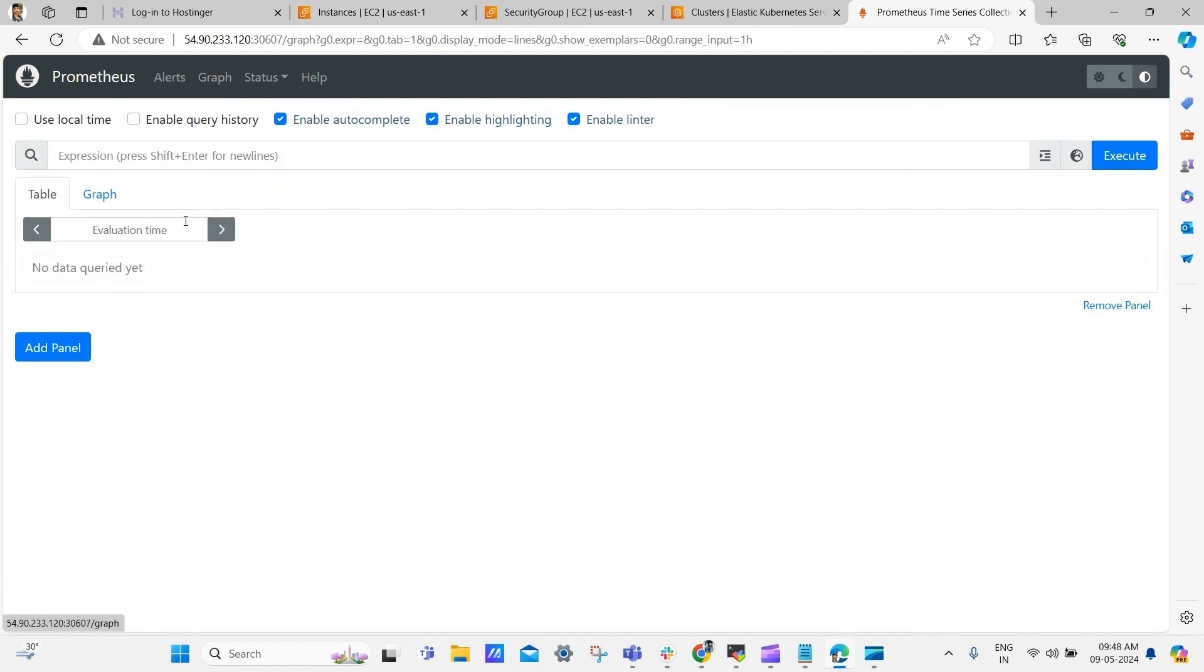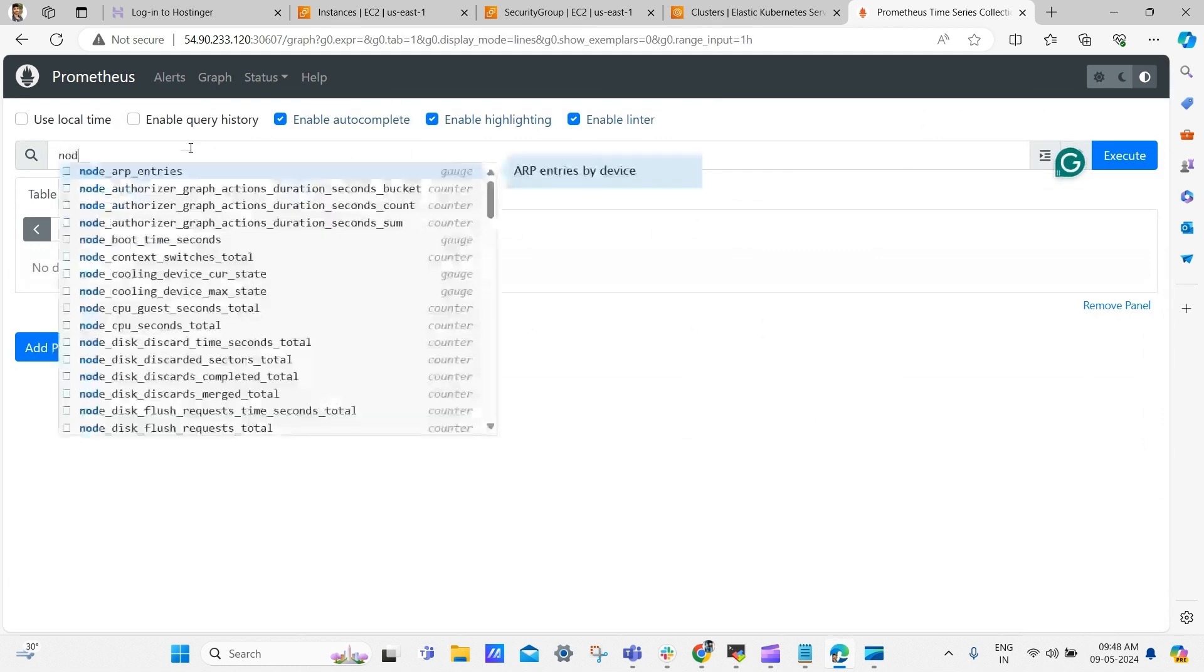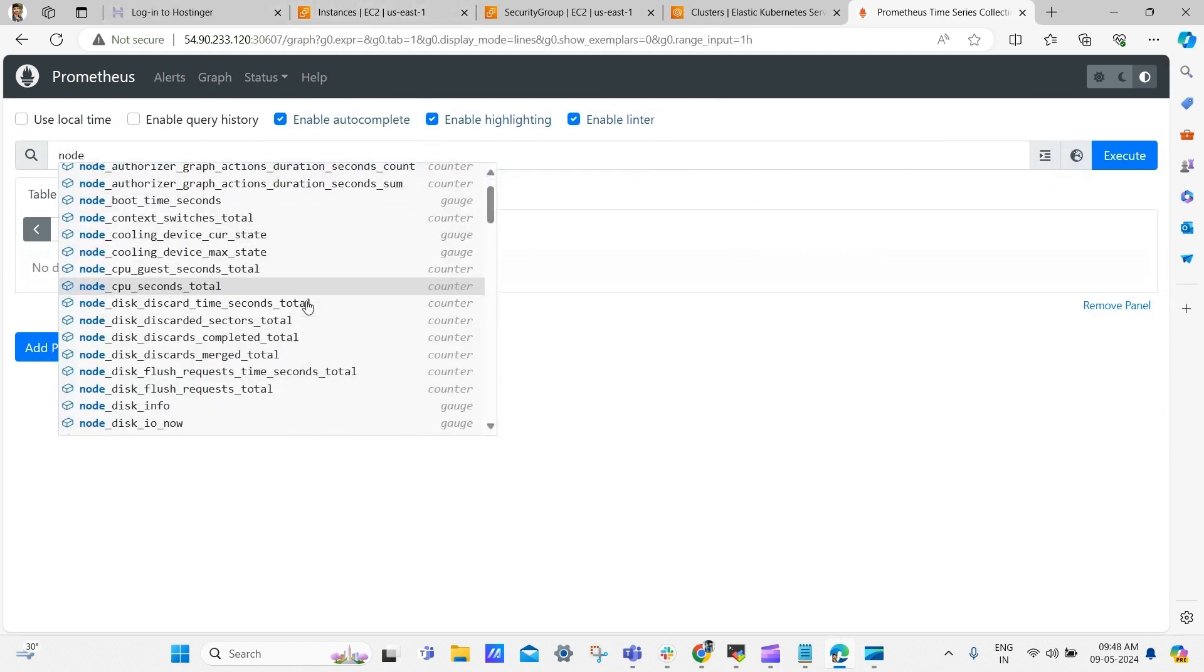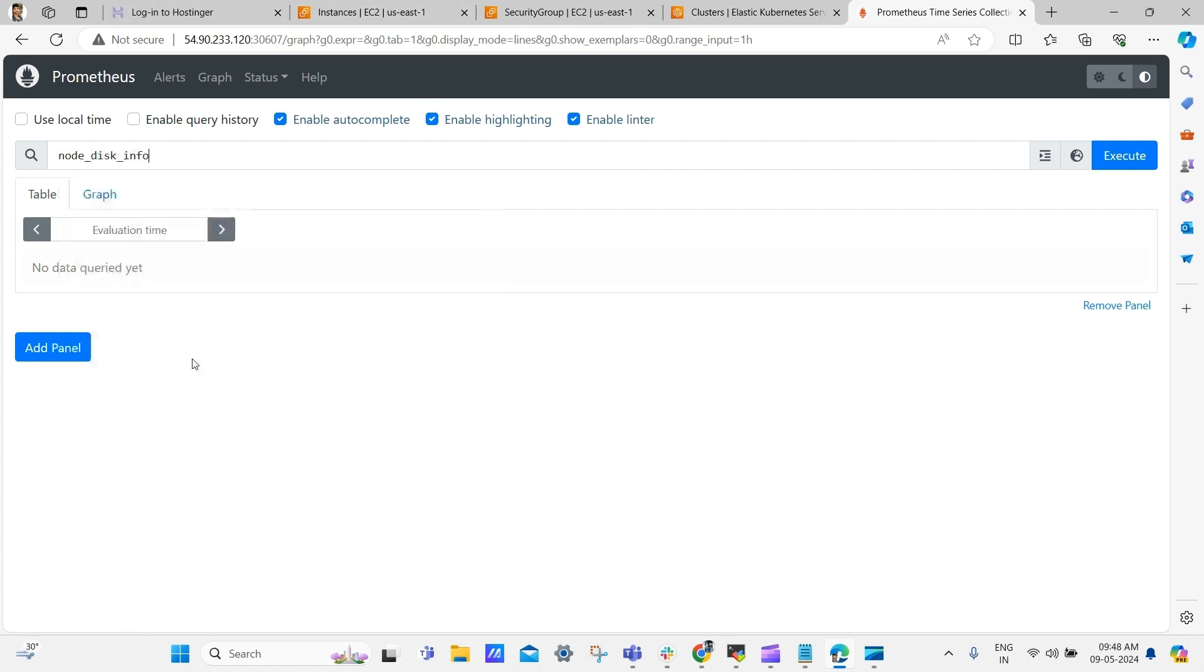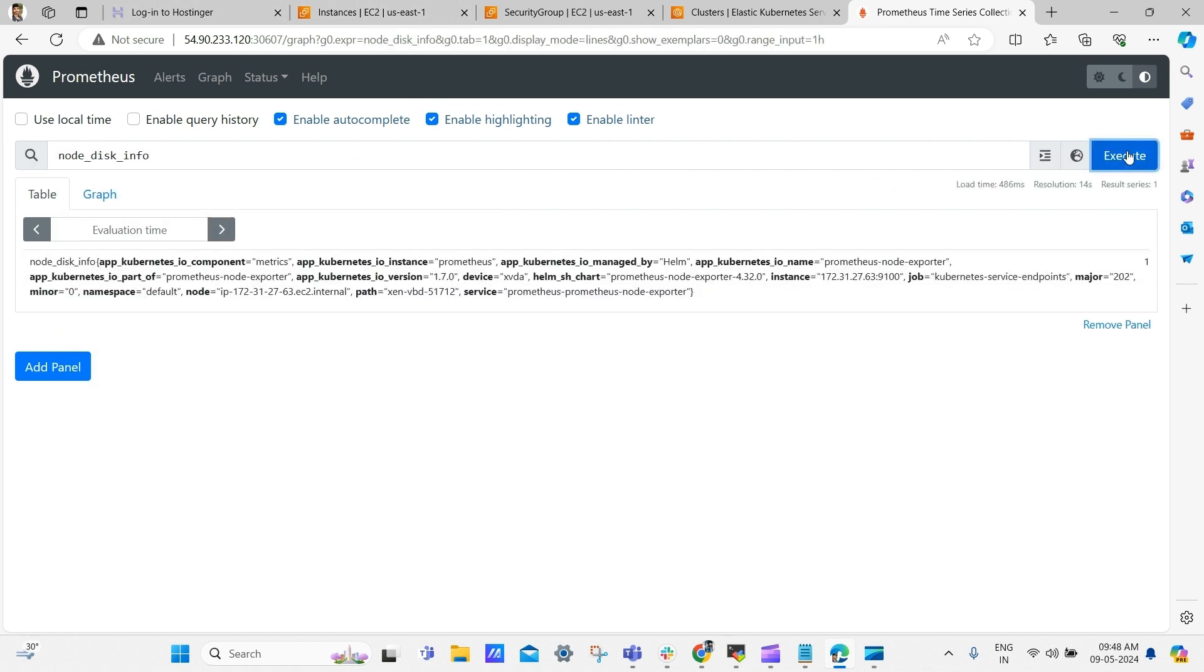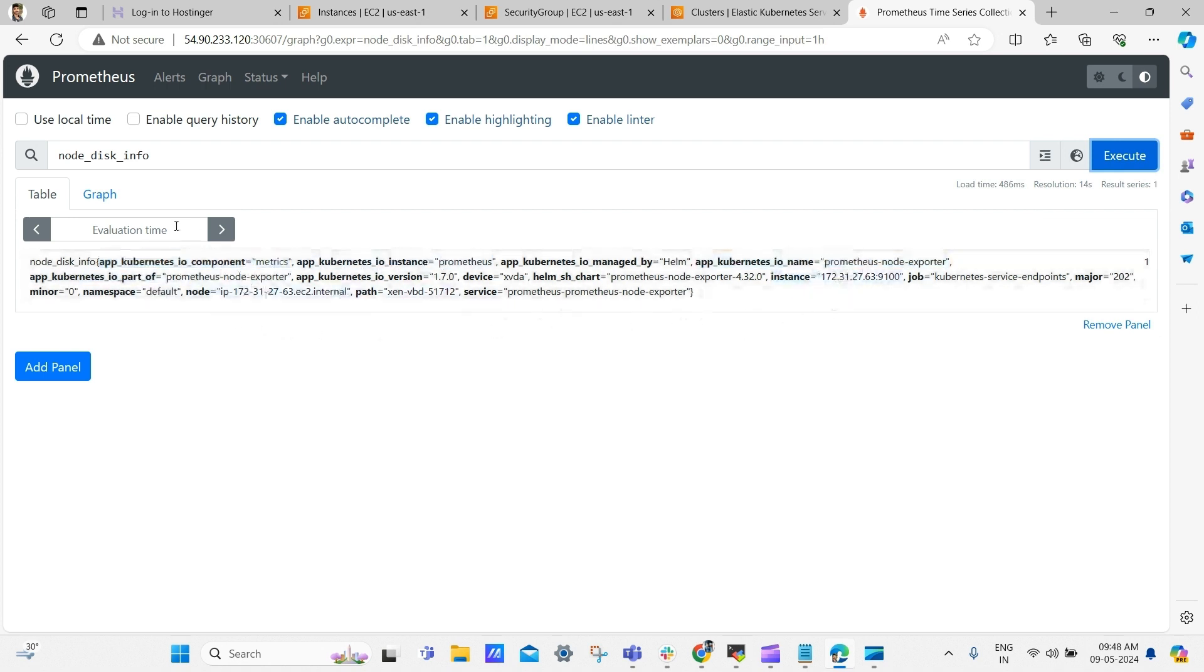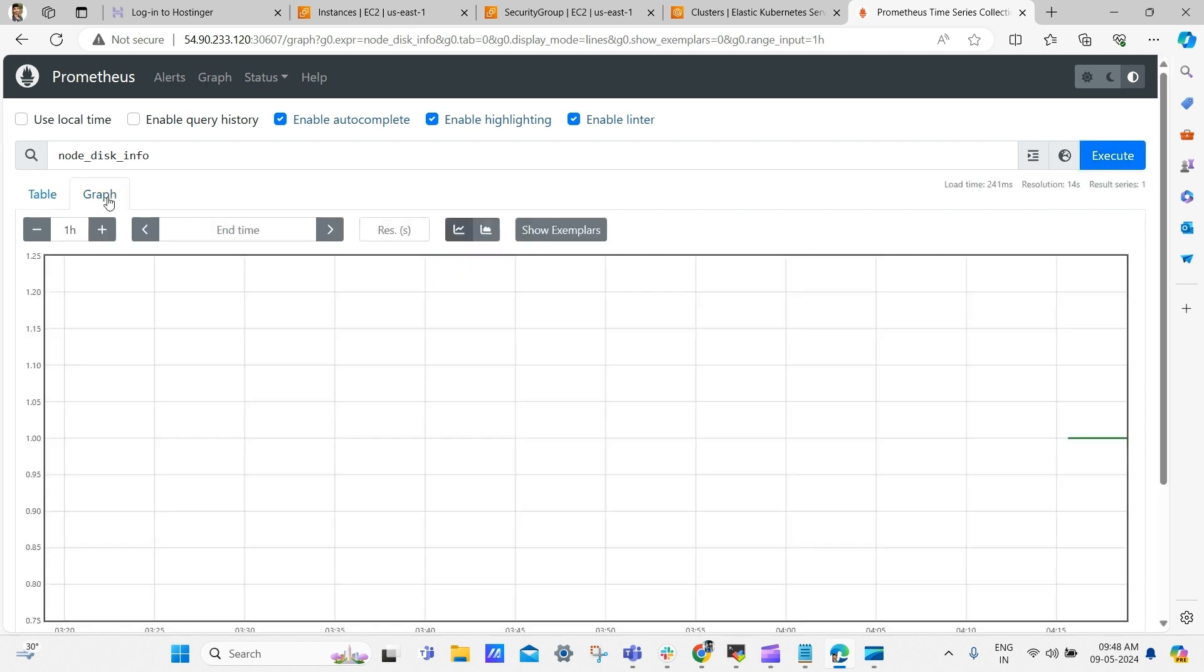Now click graph, and then search as node and select node disk info. And then click execute, here we can see the complete disk details of nodes. And click graph, here you can see the disk usage in graph view.